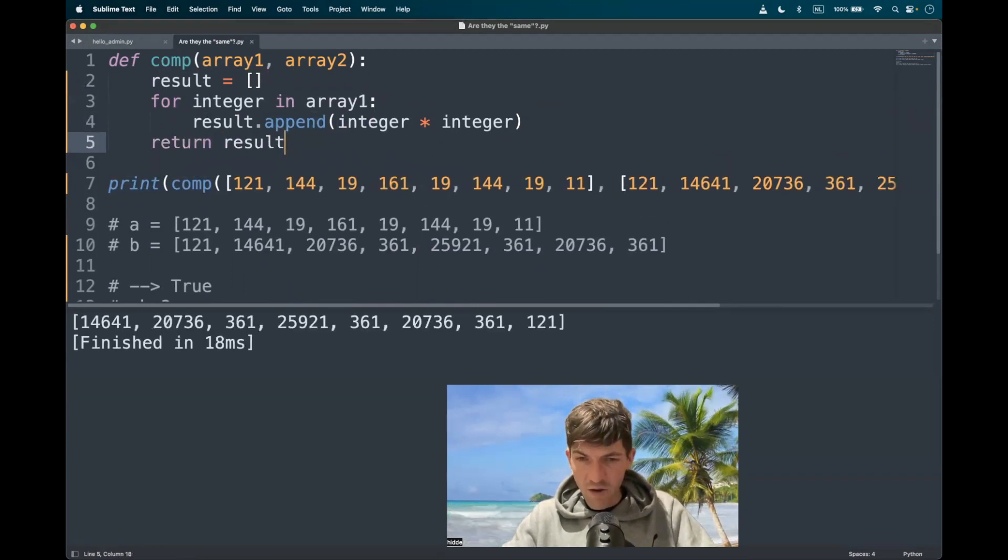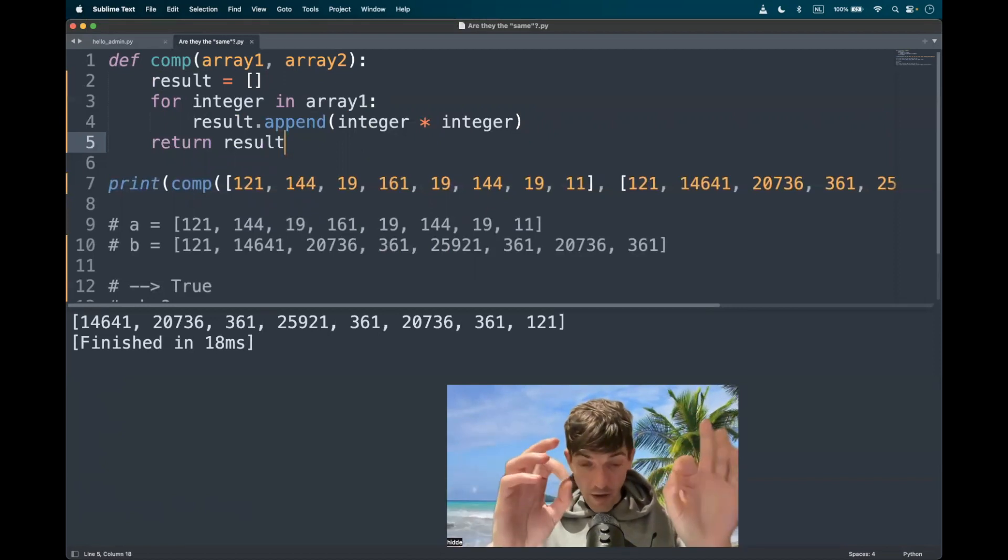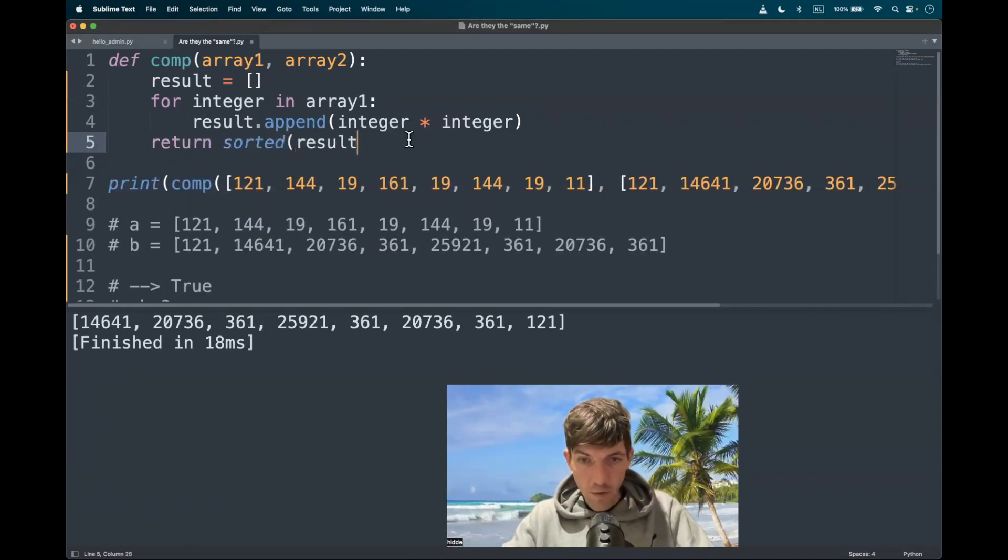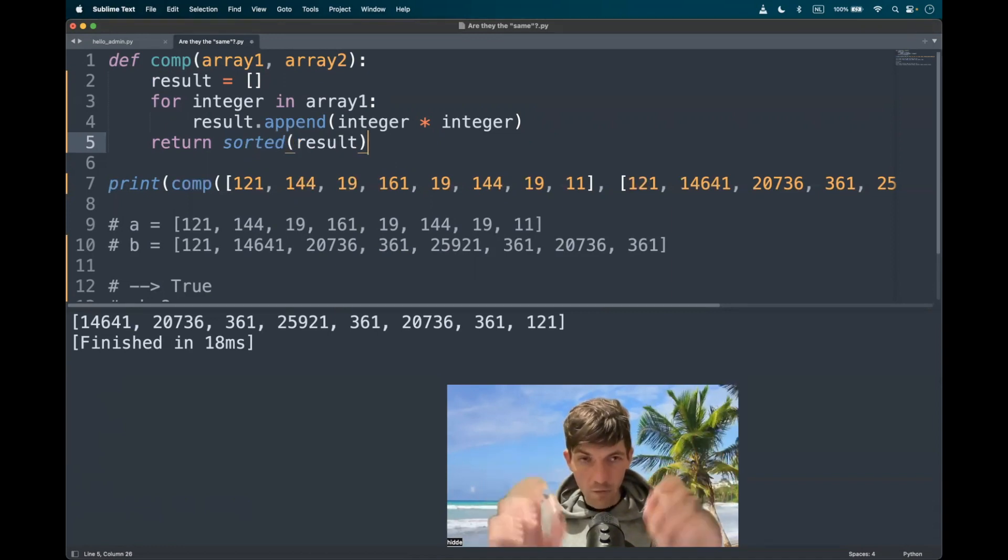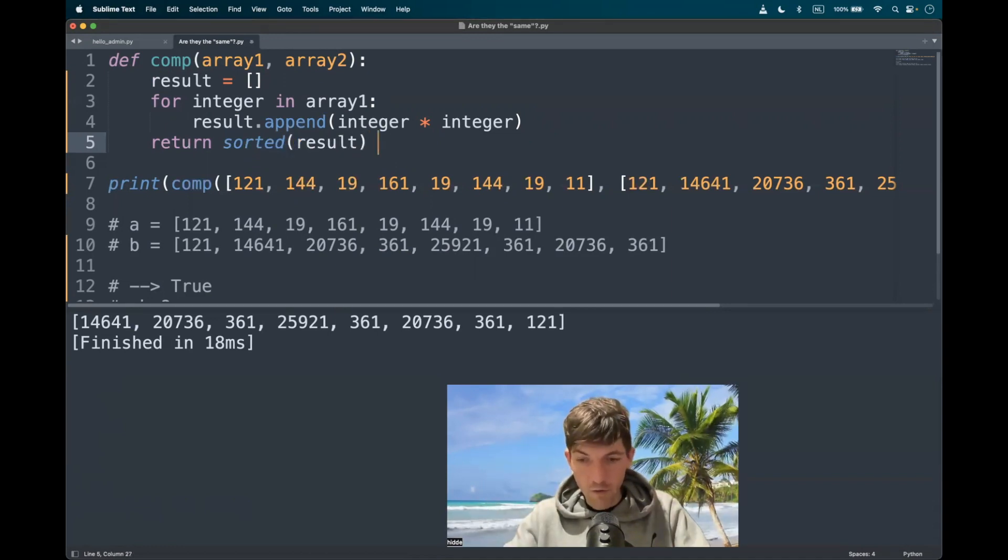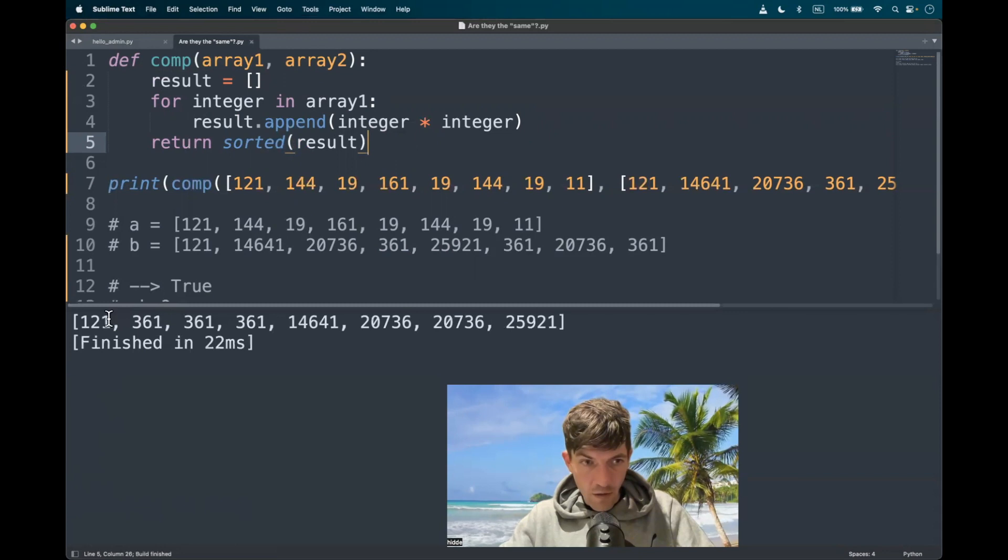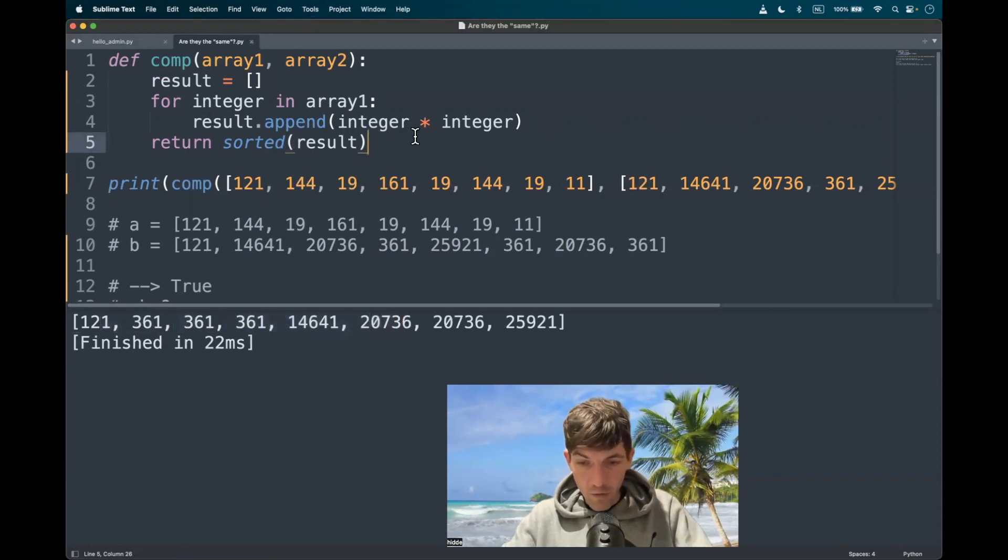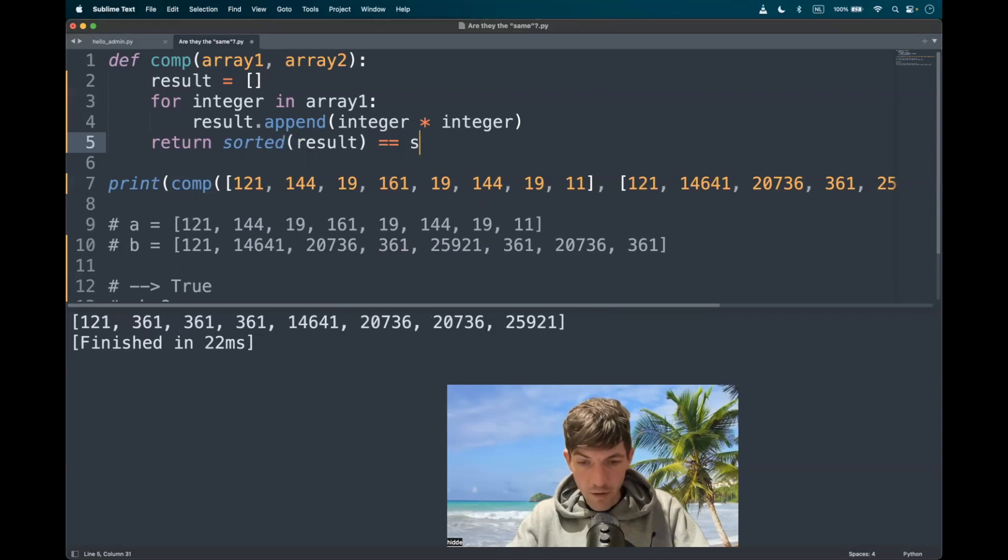And the only thing that we have to do is to sort the elements. As we have seen, we have to only compare the first list with the second list, regardless of the order. So we have to sort them. And as you can see, the numbers are ascending now.